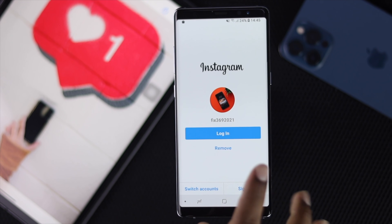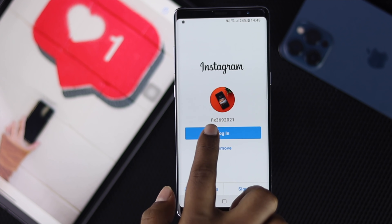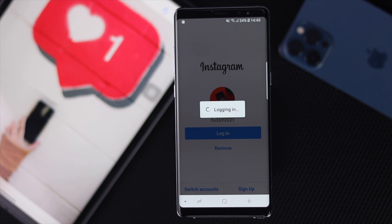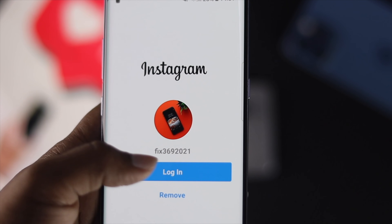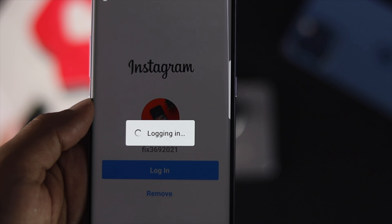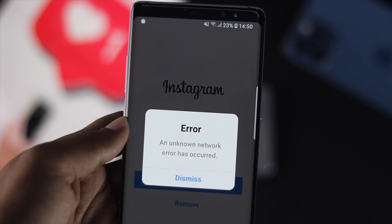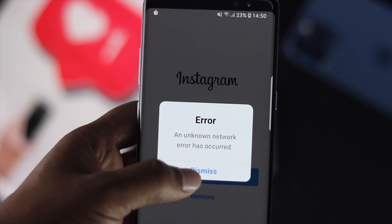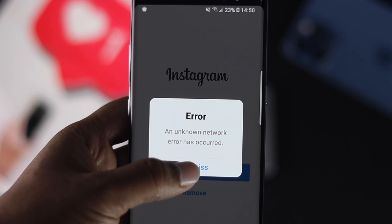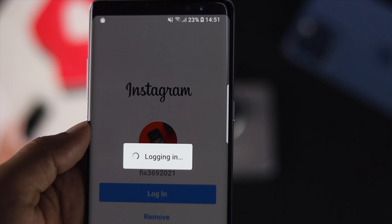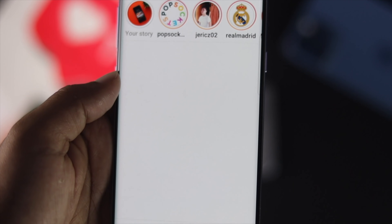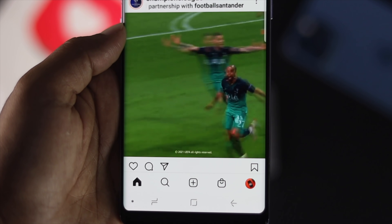What's up everybody, welcome back to another video. In this video we're going to talk about this error that you can see on an Android device, especially when people try to log in with their Instagram account. If you're having the same problem, don't worry — just keep watching because we're going to show you some easy ways to fix it.